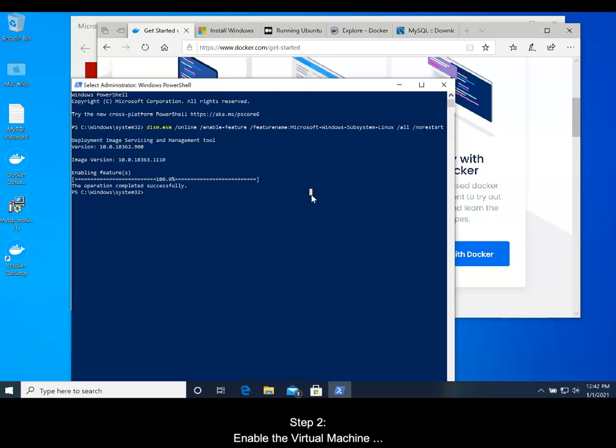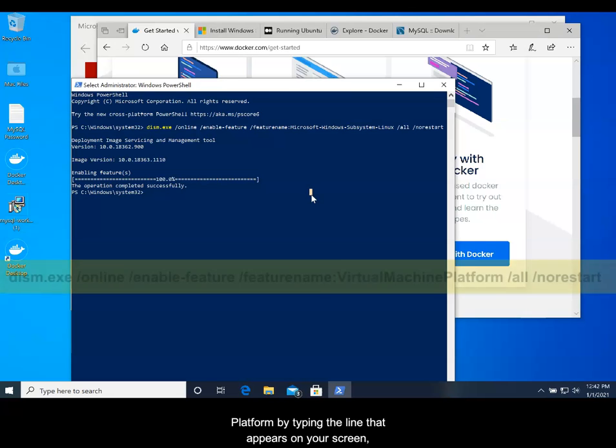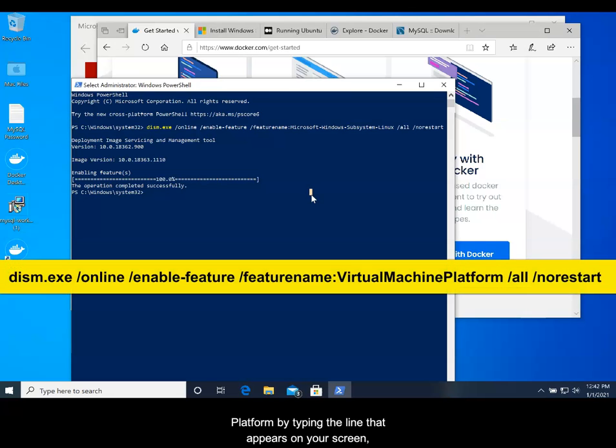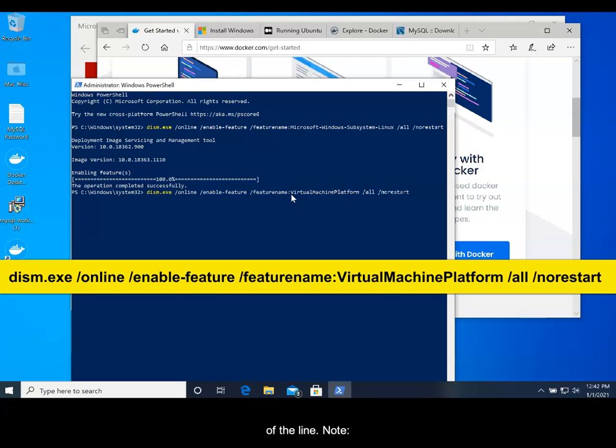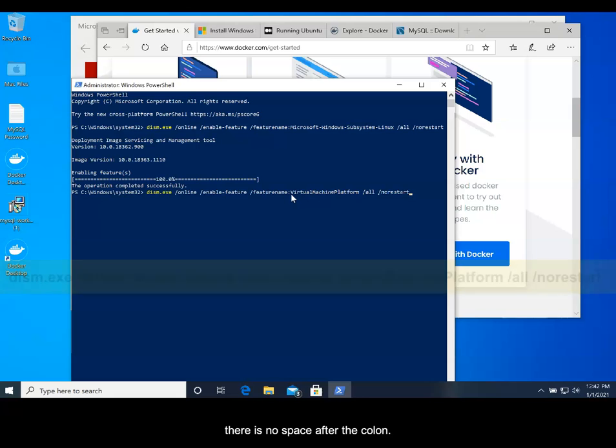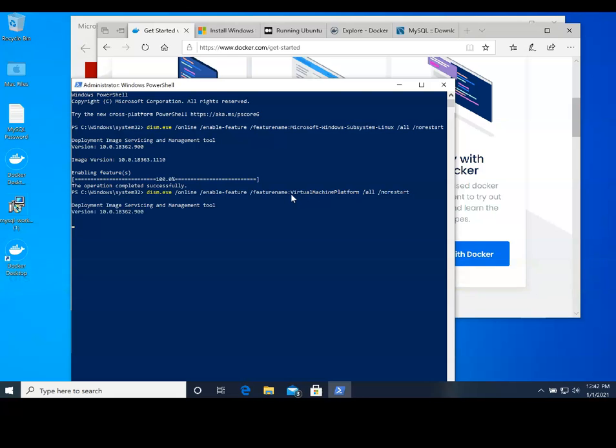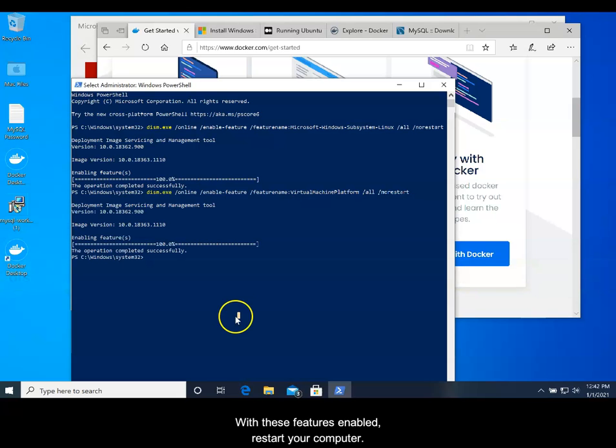Step 2: Enable the Virtual Machine platform by typing the line that appears on your screen, exactly as written, and pressing Enter at the end of the line. Again, note, there is no space after the colon. With these features enabled, restart your computer.